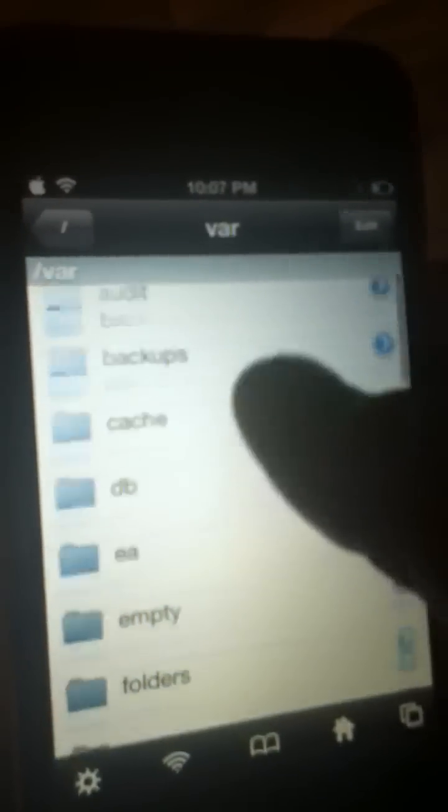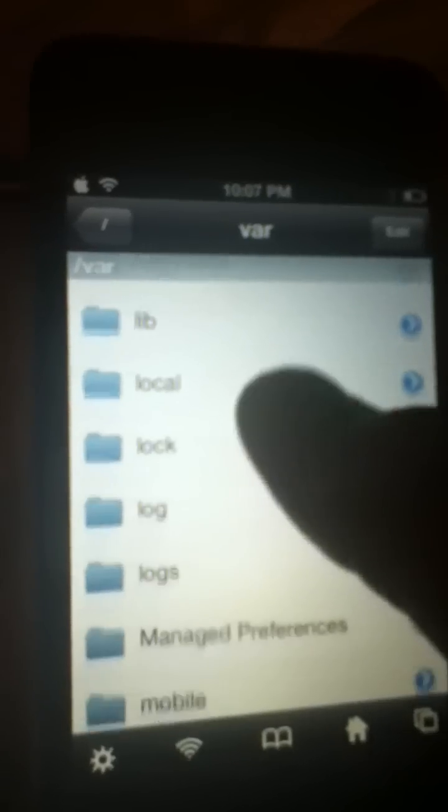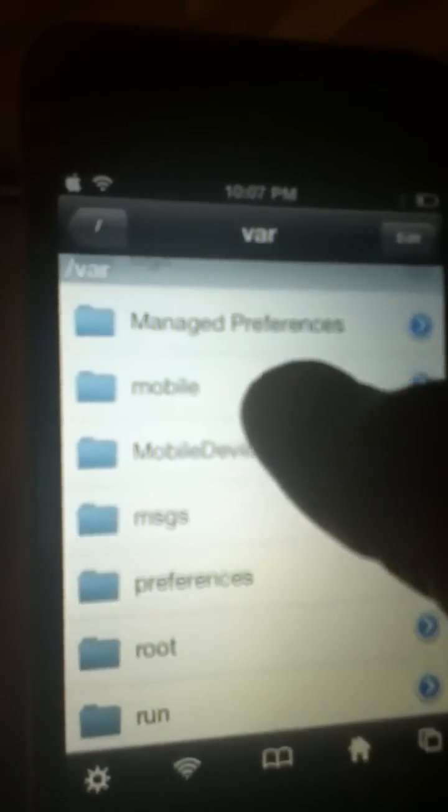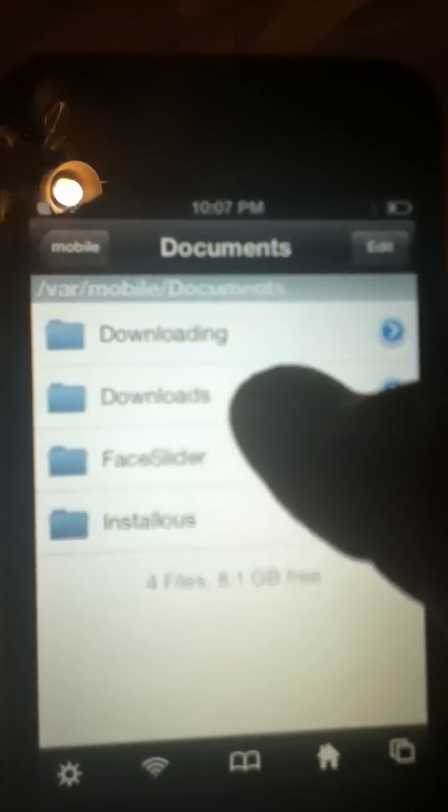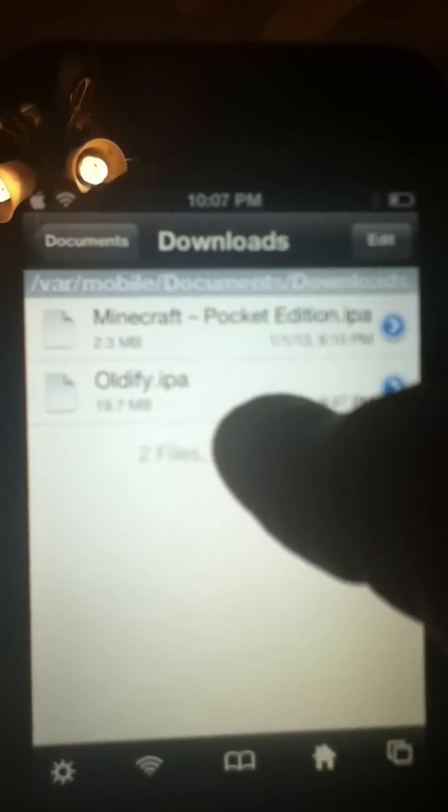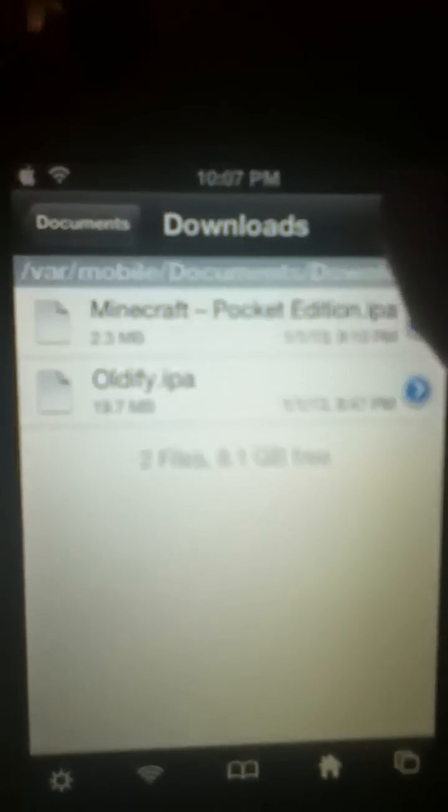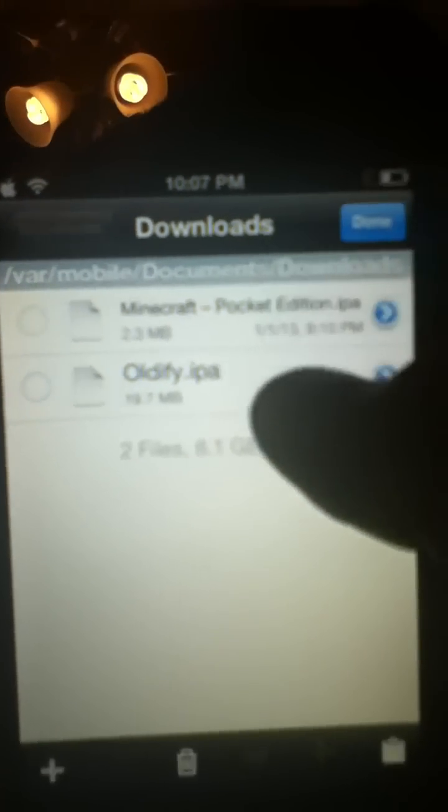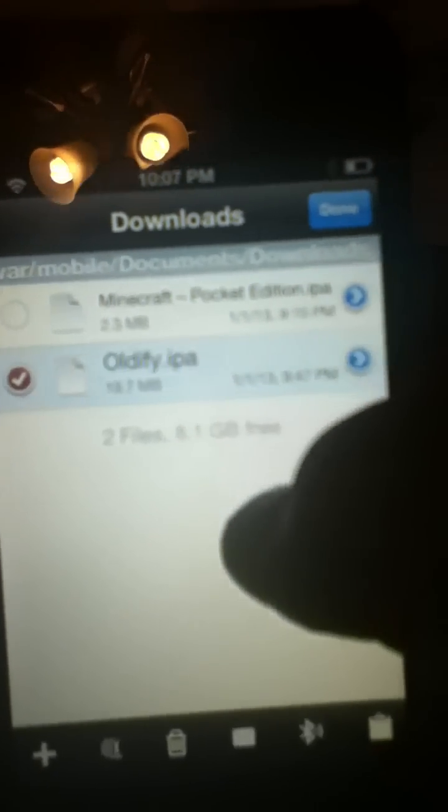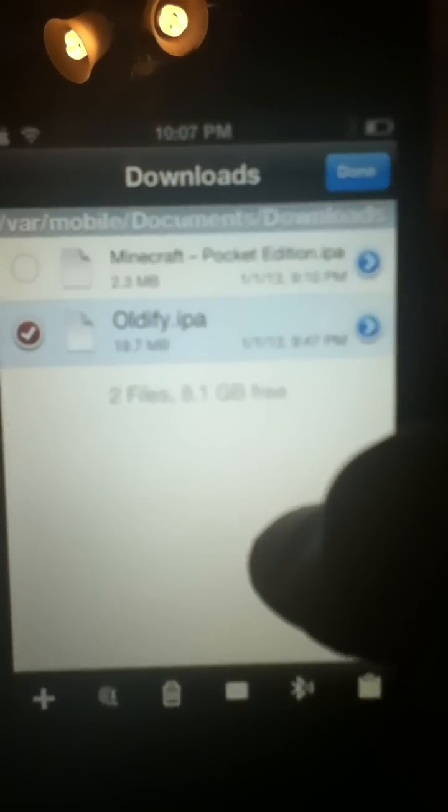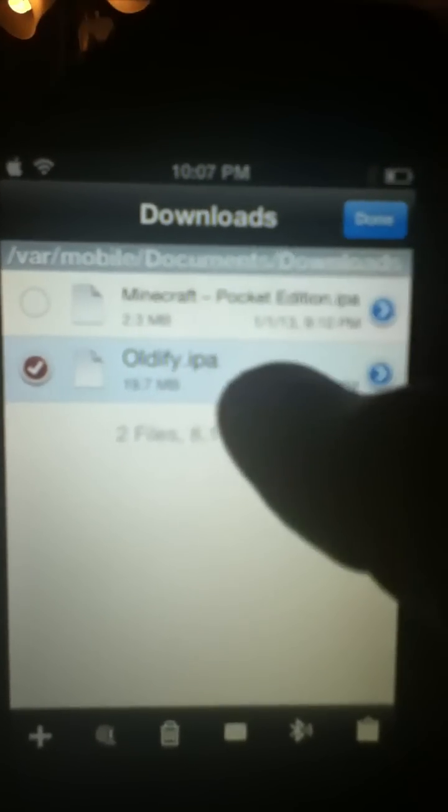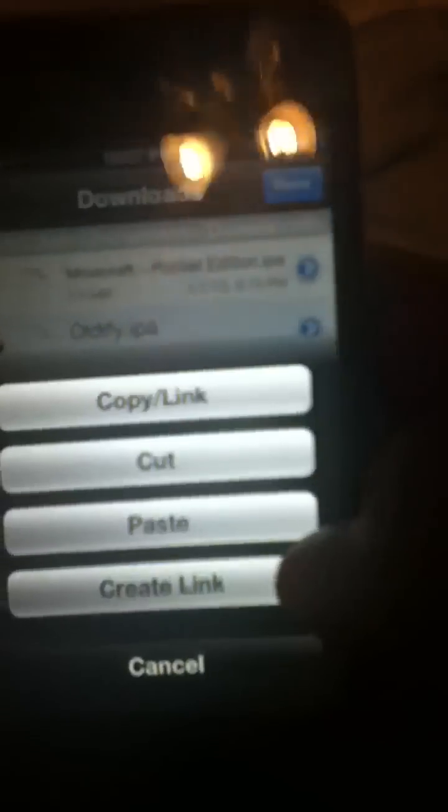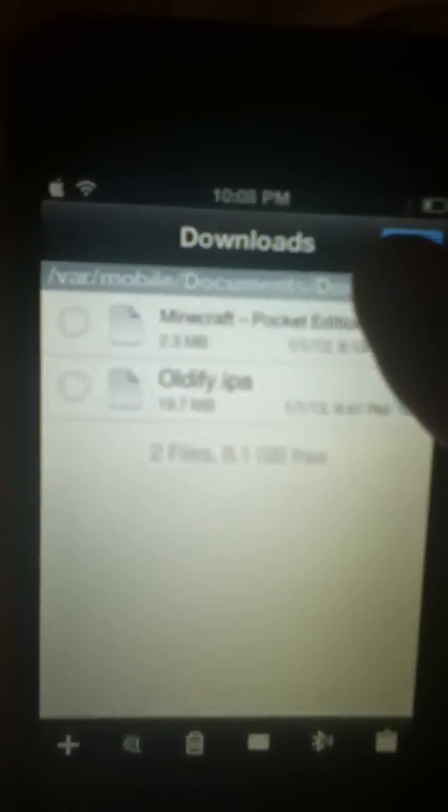Then go to var, mobile, documents, downloads, and you should see Oldify or whatever you downloaded. Press edit, click on it, go to the little clipboard, copy, link, done.